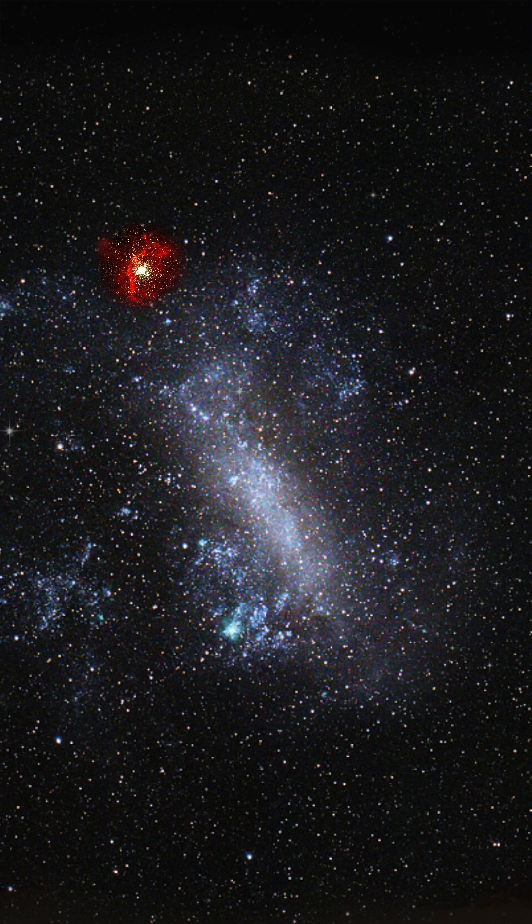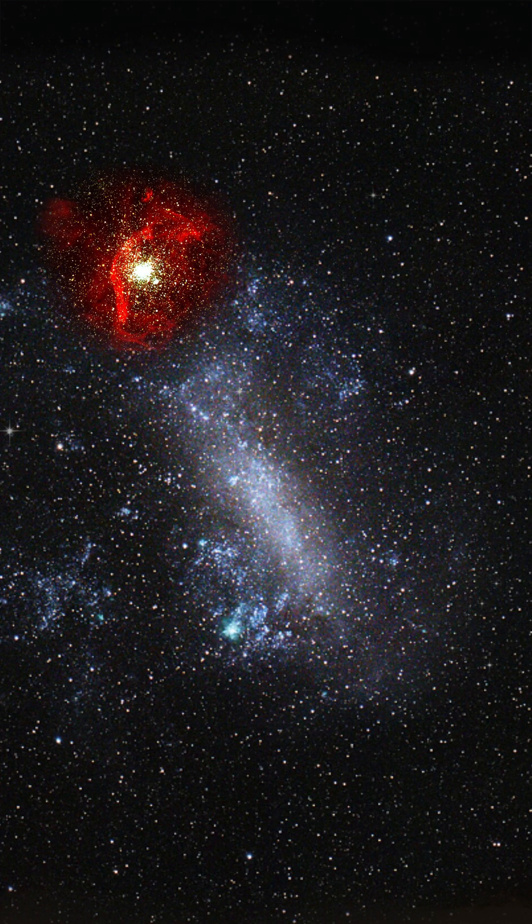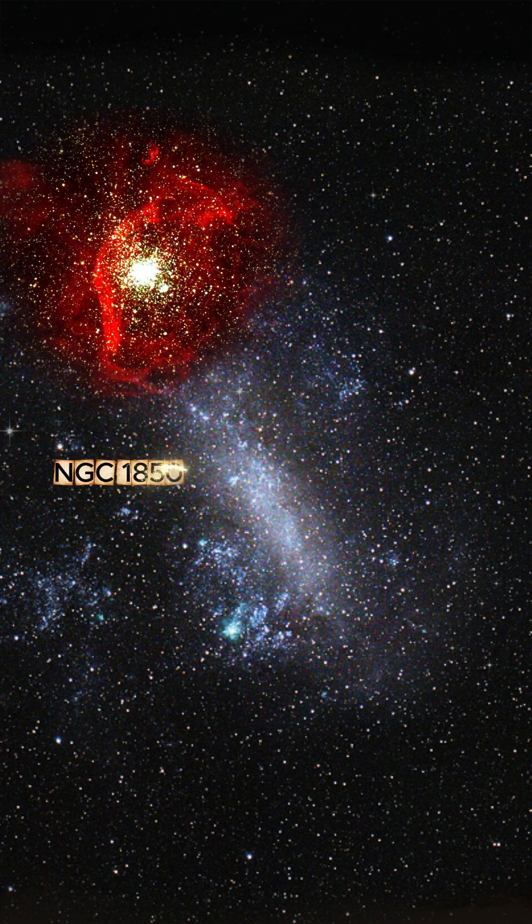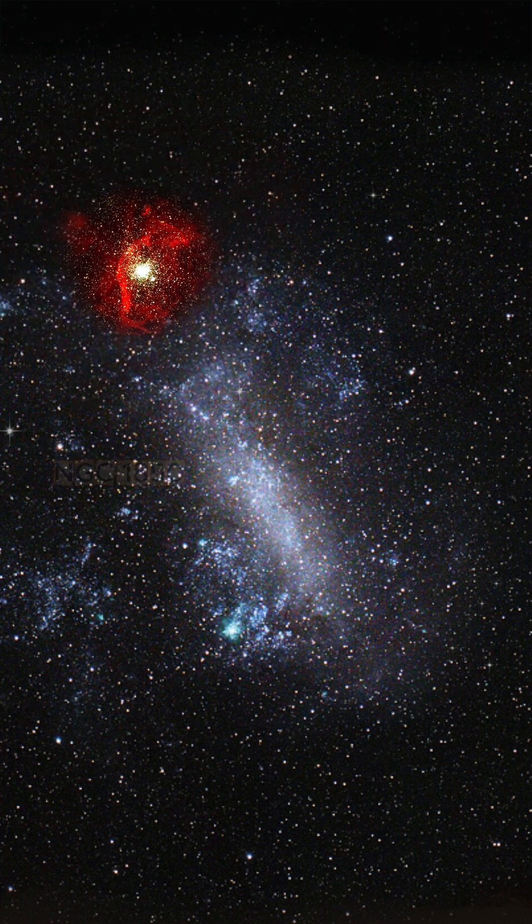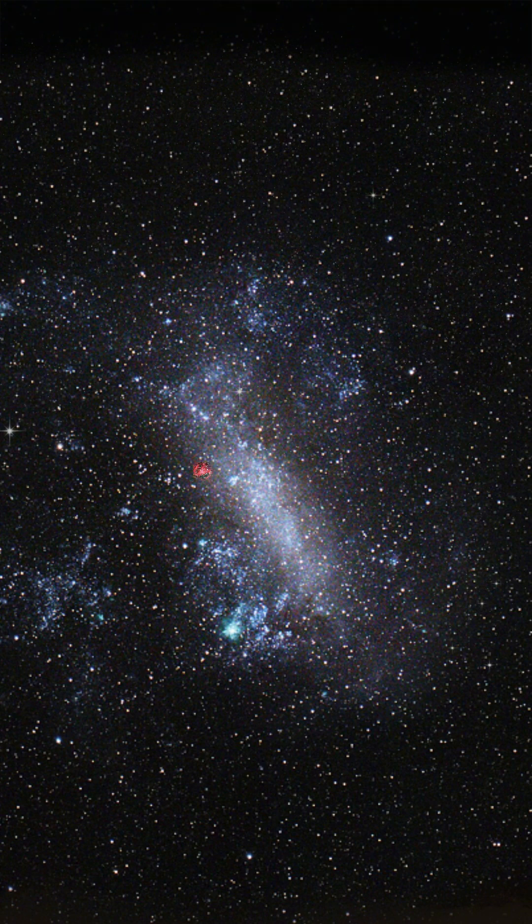Nearby glows NGC 1850, a rare double cluster, one generation of stars born beside another, surrounded by expanding shells of glowing gas.